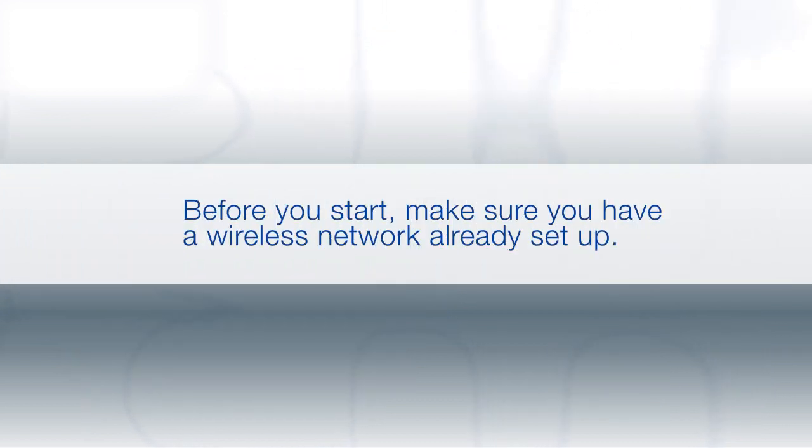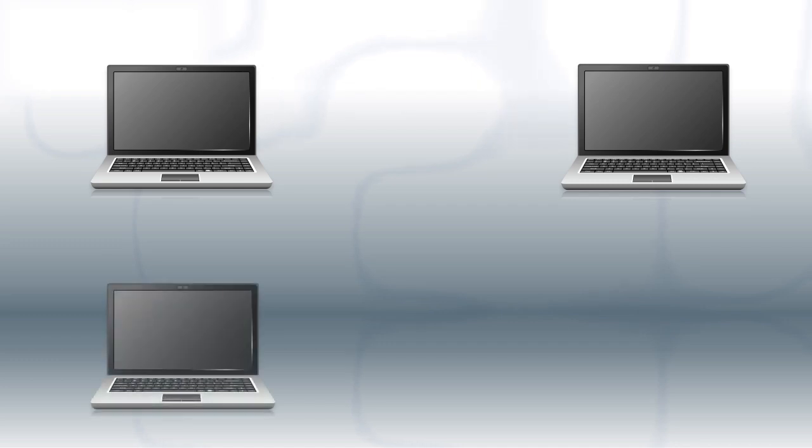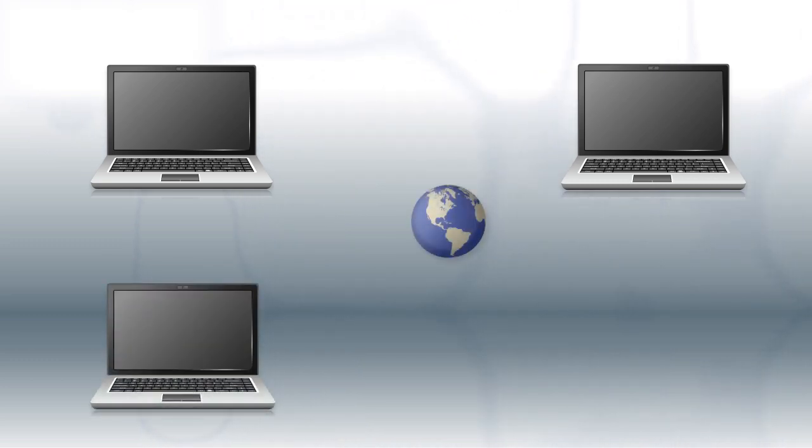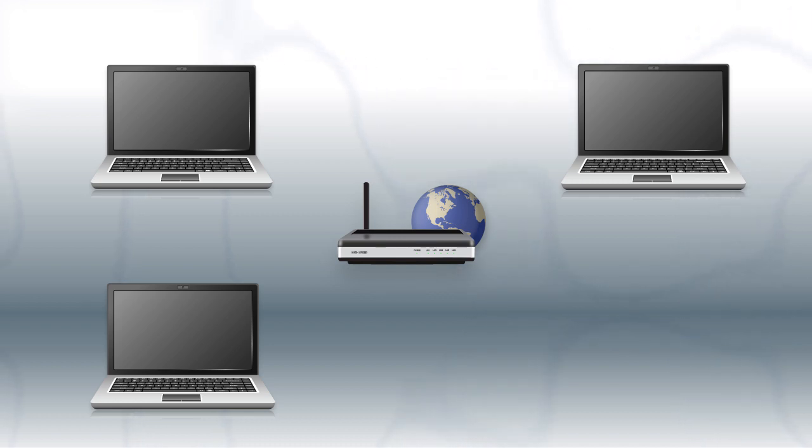Before you start, make sure you have a wireless network already set up. Your network may include one or more computers or devices and an internet modem connected to a router. Before making a connection, make sure that your router is wireless.